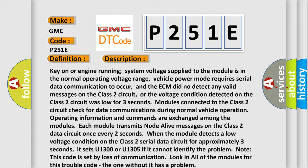it sets U1300 or U1305 if it cannot identify the problem. Note, this code is set by loss of communication. Look in all of the modules for this trouble code - the one without it has a problem.